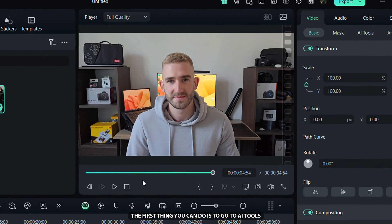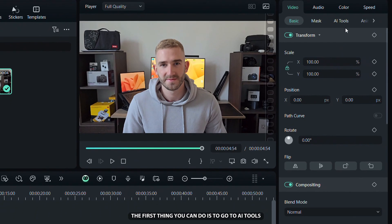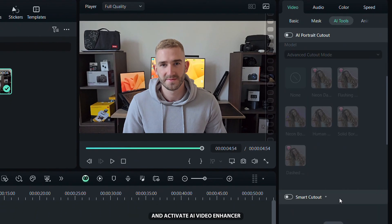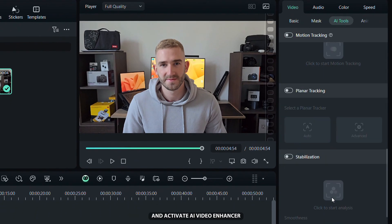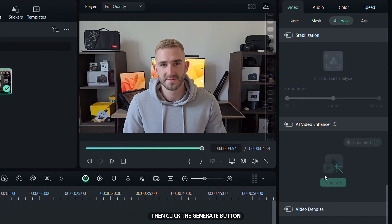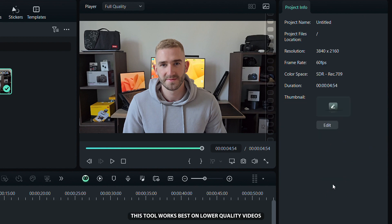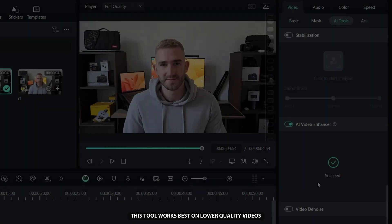The first thing you can do is go to AI Tools and activate AI Video Enhancer. Then click the Generate button and wait for the process to complete. This tool works best on lower quality videos.